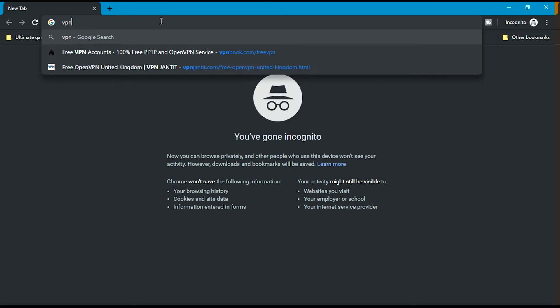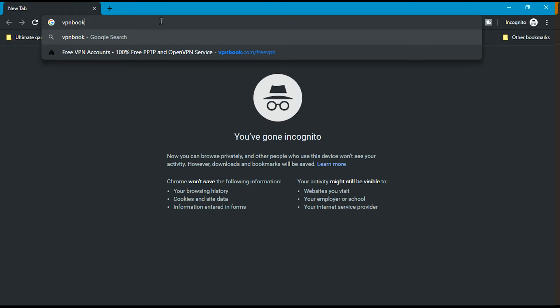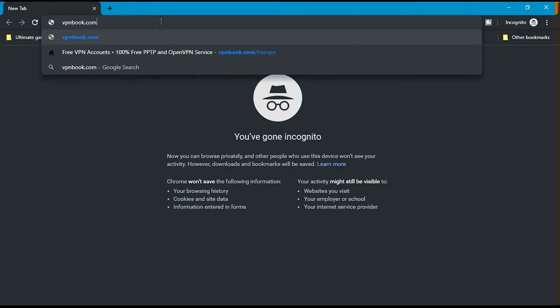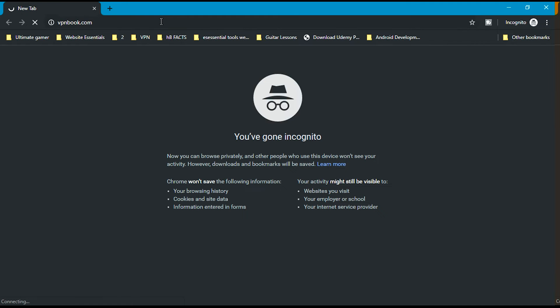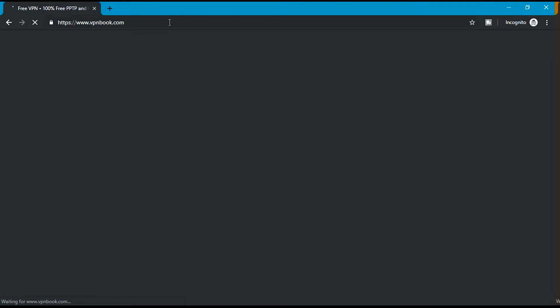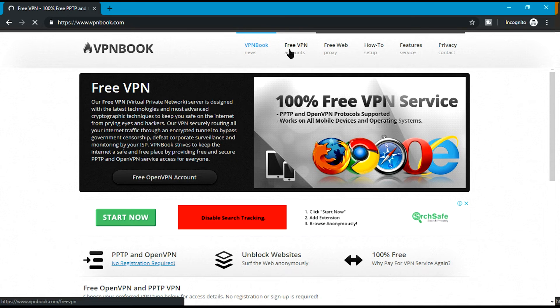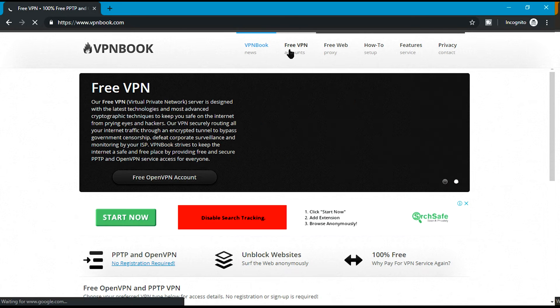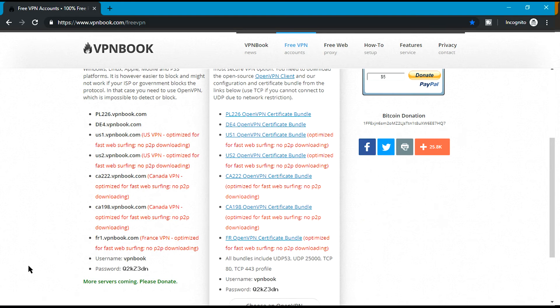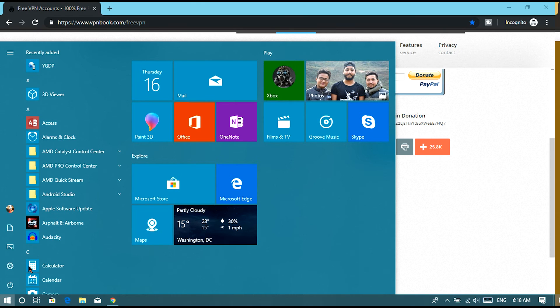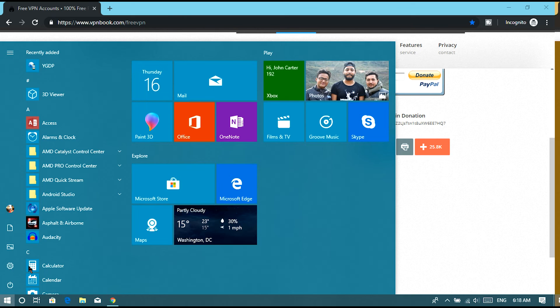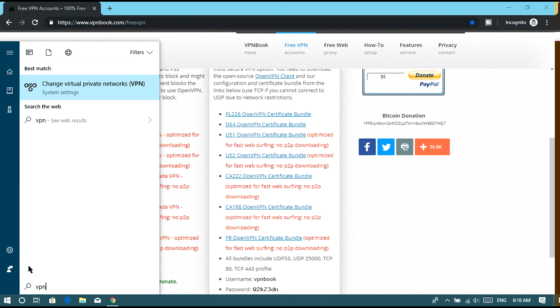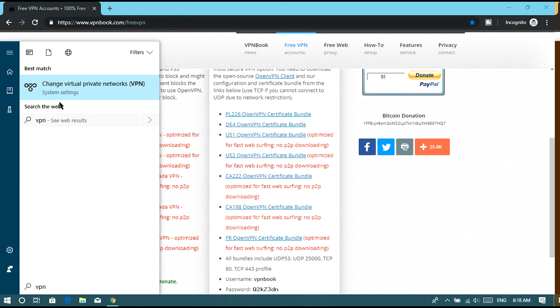Go to VPNbook.com and click on free VPN accounts. Now let's press the Windows button from your keyboard and type in VPN. Click on change virtual private networks, and from here click on add a VPN connection.